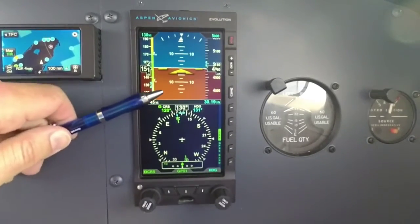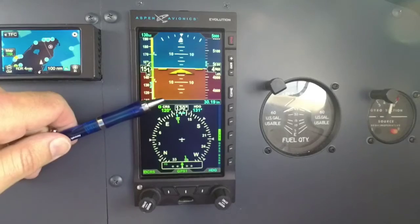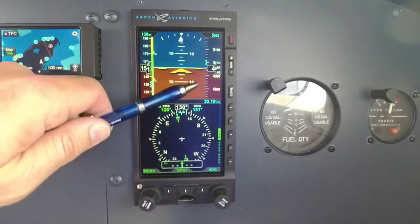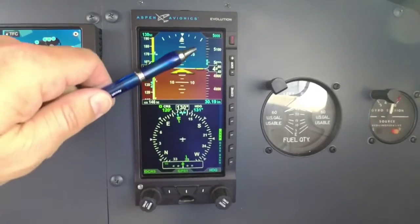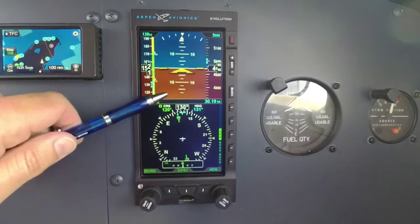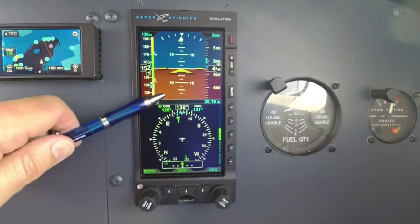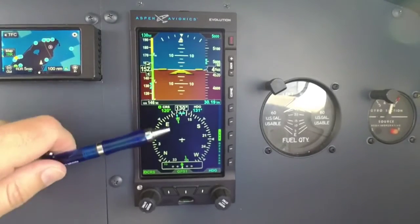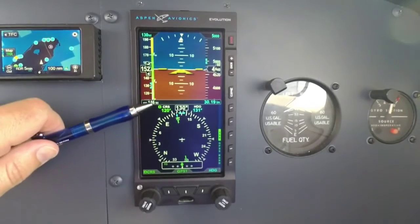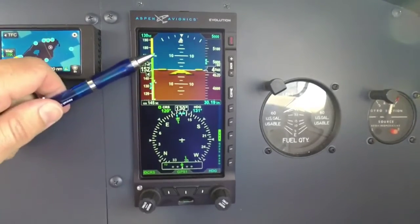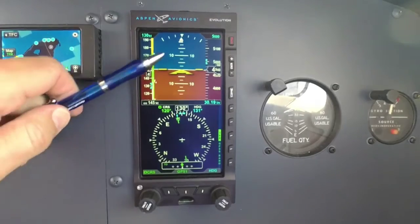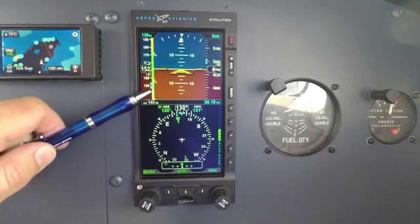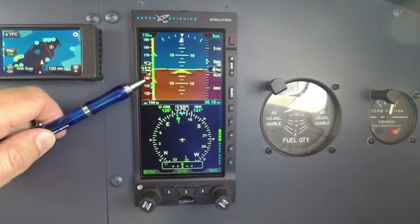When you're shooting an approach, you're going to get glide slope up here, which I've shown in previous videos, and localizer right across here. Which is really nice — from the final approach fix to missed approach point, everything you need for that approach is right here in the top part of the screen.